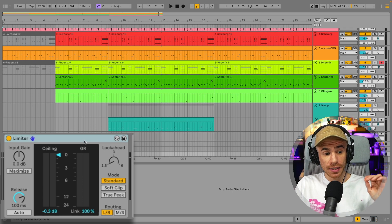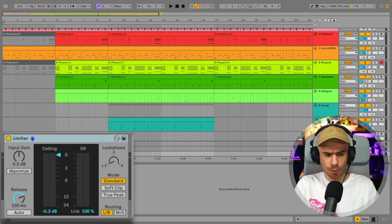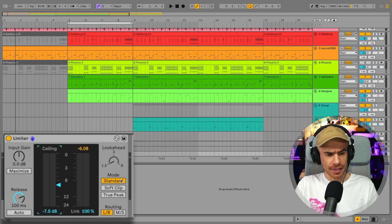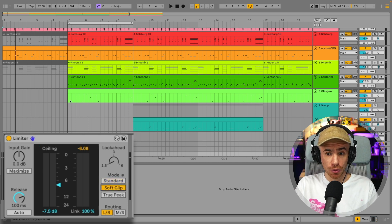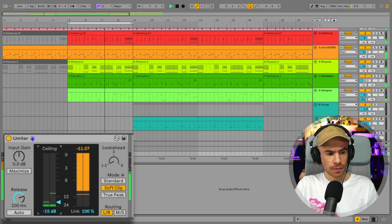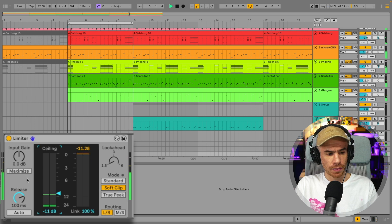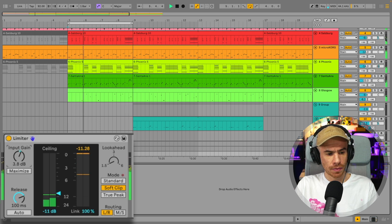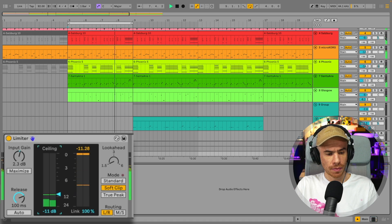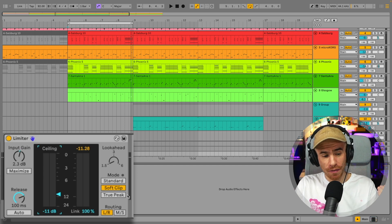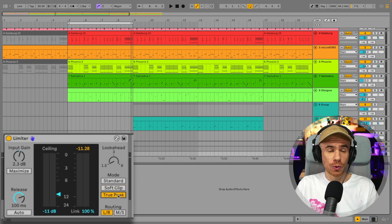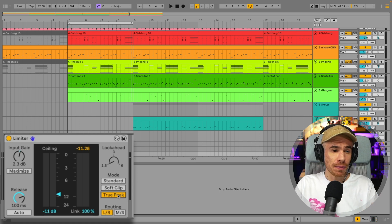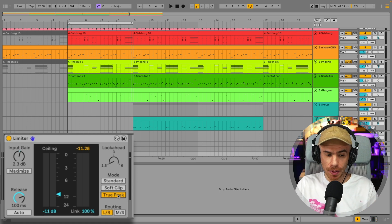And the other nice update is the limiter, which now looks kind of more like a proper limiter. It also has a couple of new modes. Besides the standard mode, you got the soft clip mode, which applies subtle, soft clipping to the peaks of your waveform. You got the true peak mode, which is for handling those inter-sample peaks to prevent clipping.